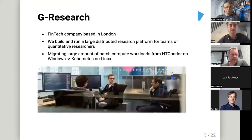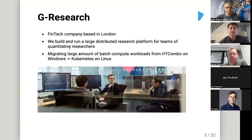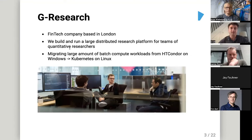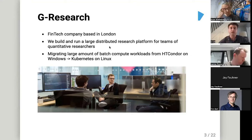A little bit on G Research: we're a fintech company based in London. We run and build large distributed research platforms for our quantitative researchers, and we're in a migration period from HTCondor and Windows over to Linux and Kubernetes that runs on top of OpenStack.